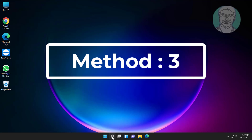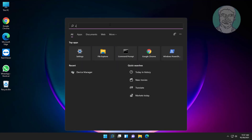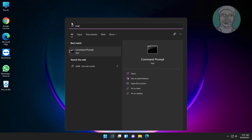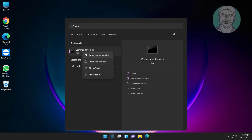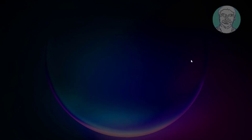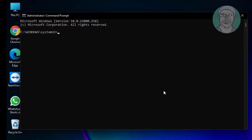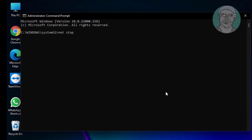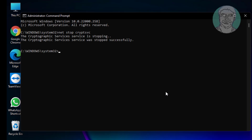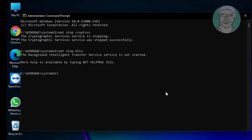Third method: type cmd in the Windows search bar, right-click and run as administrator. Type: net stop cryptsvc. Type: net stop bits. Type: net stop wuauserv.